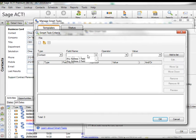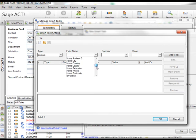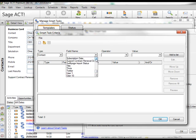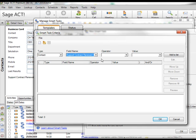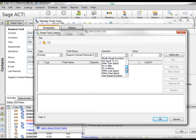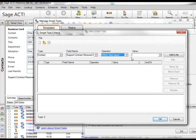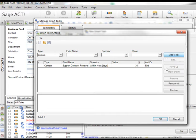So within the contact screen I'm going to ask the system to look at the support contract renewal date field for all records where that date falls within the next 30 days.